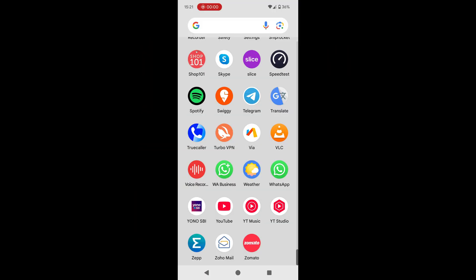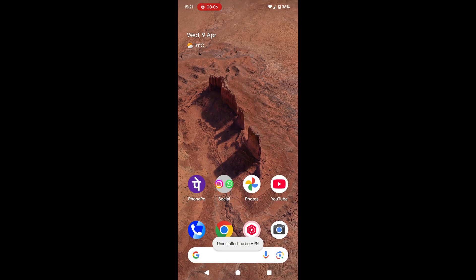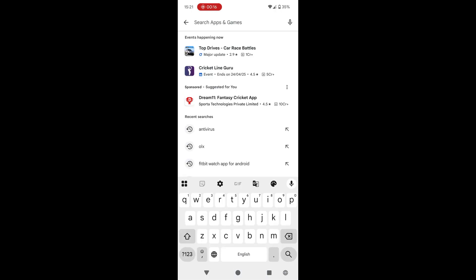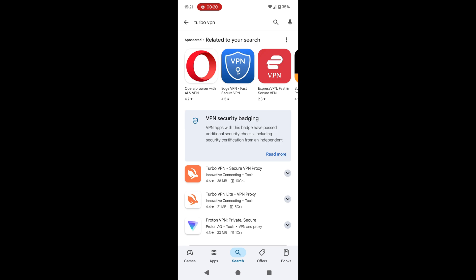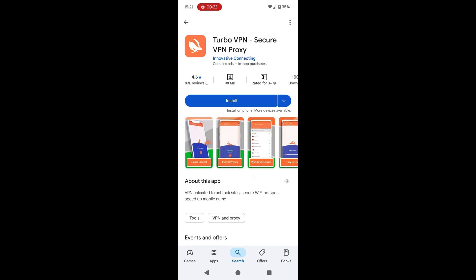Now, if you've recently uninstalled an app and still remember its name, the easiest way to get it back is simple. Just open the Google Play Store, search for the app, and hit install.